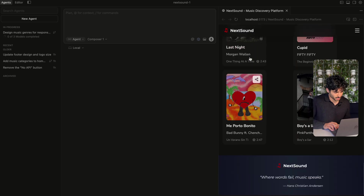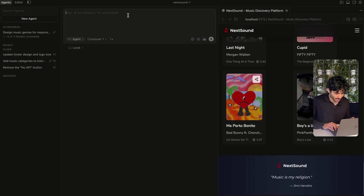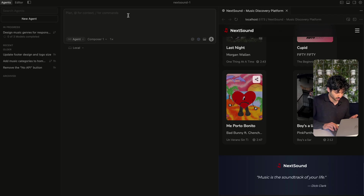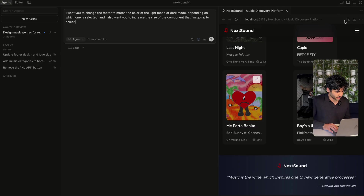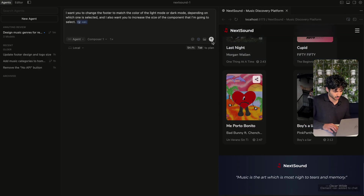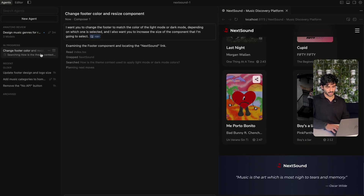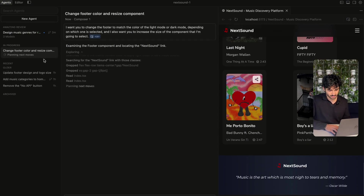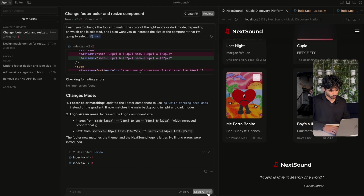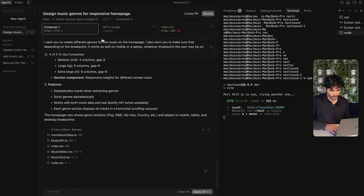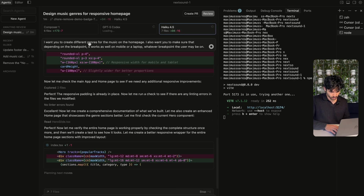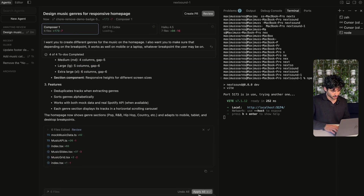I'm going to go in here and make changes about the footer. I want you to change the footer to match the color of the light mode or dark mode depending on which one is selected. I also want you to increase the size of the component I'm going to select. So now I can go ahead and use the select element tool to give it context. And now I can be running another agent while these other ones are running as well. Haiku is almost finished and Composer is definitely done, so we can apply those changes.